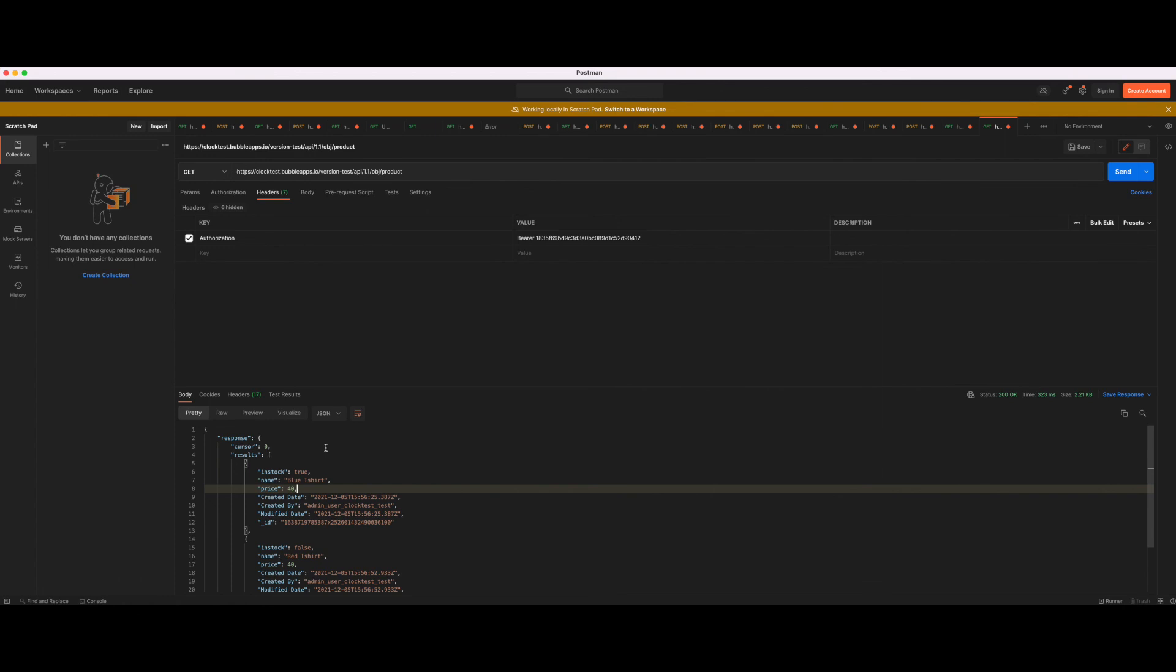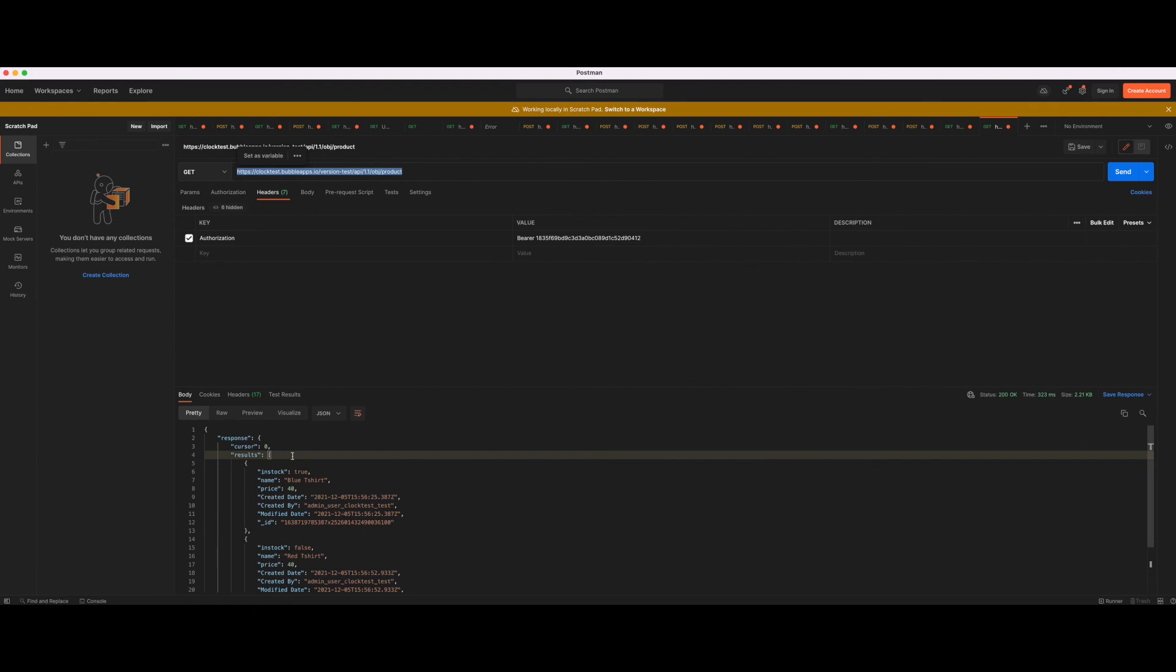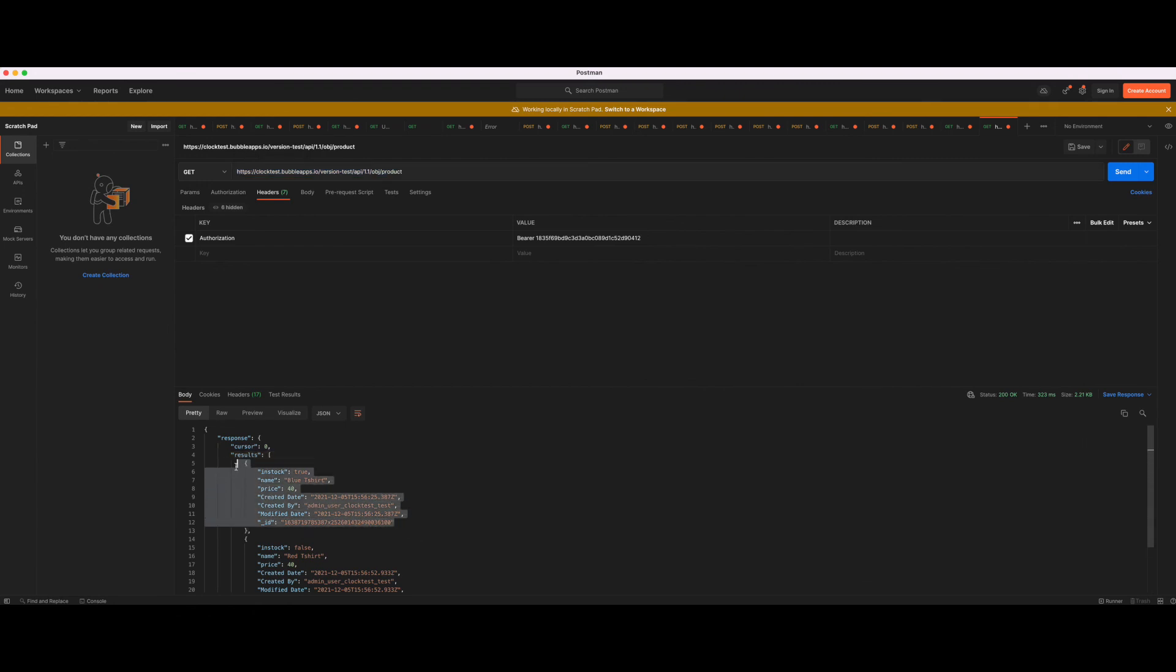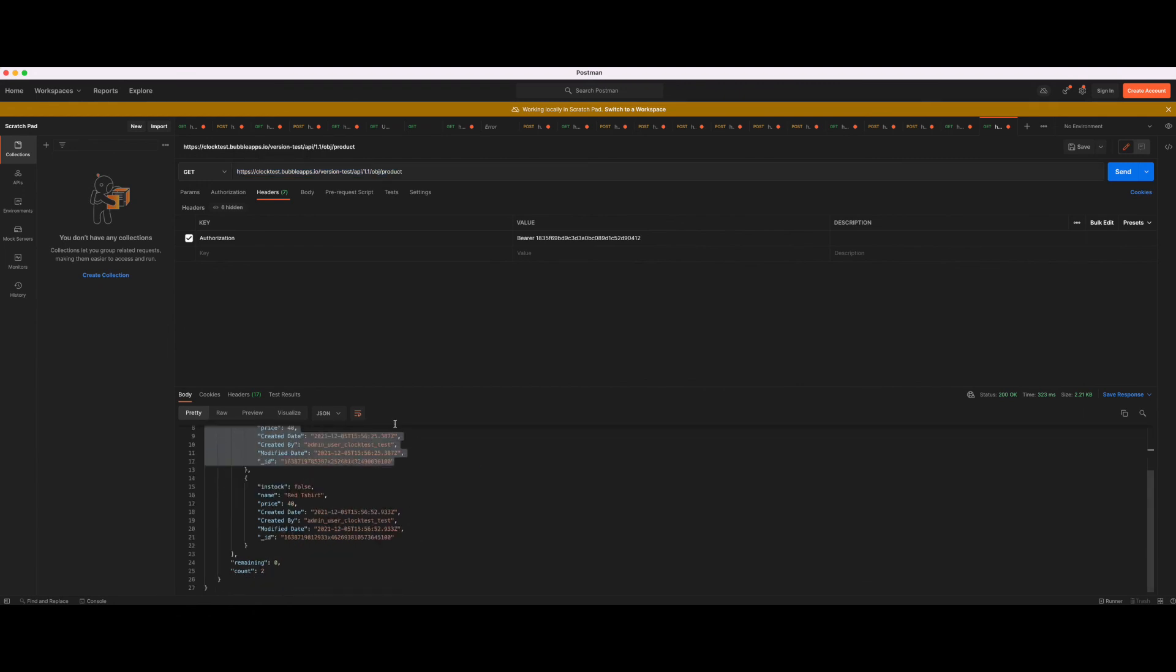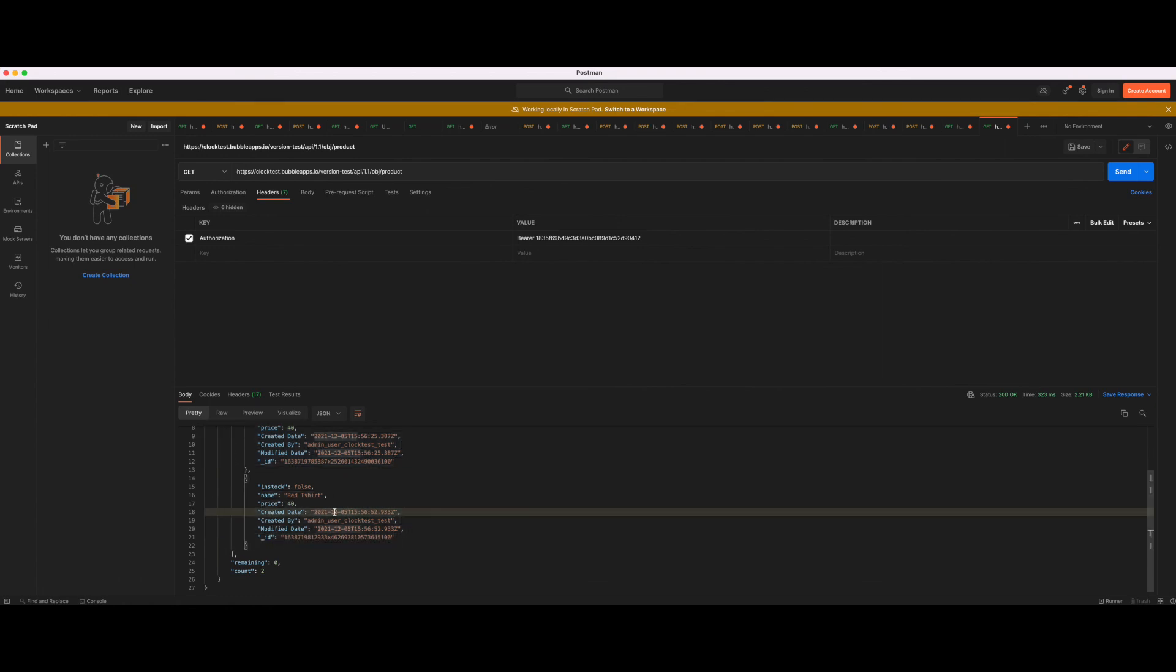You can use Bubble and then always call this endpoint and use the Bubble database to then get data and display it within your native application, getting the data from Bubble via an API call.